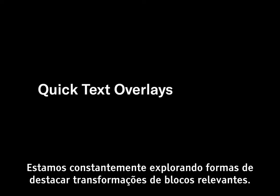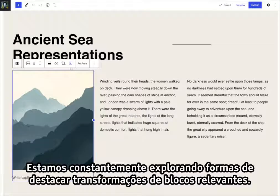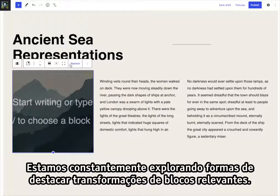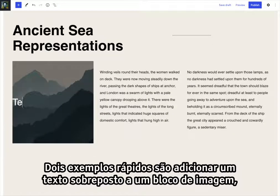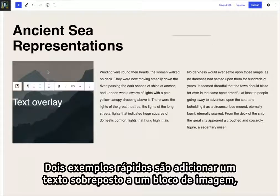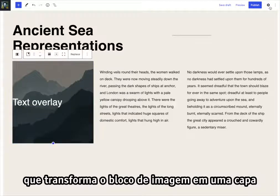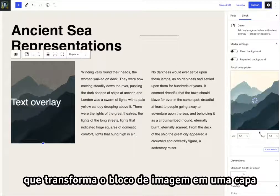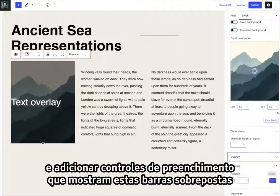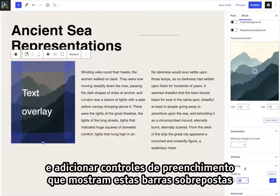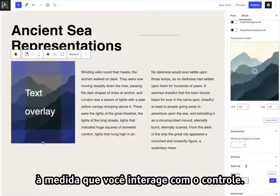We're constantly exploring ways to surface relevant block transformations. Two quick examples are adding an overlay text to an image block, which transforms the image block into a cover, and adding pattern controls that show these overlaid bars as you interact with the control.